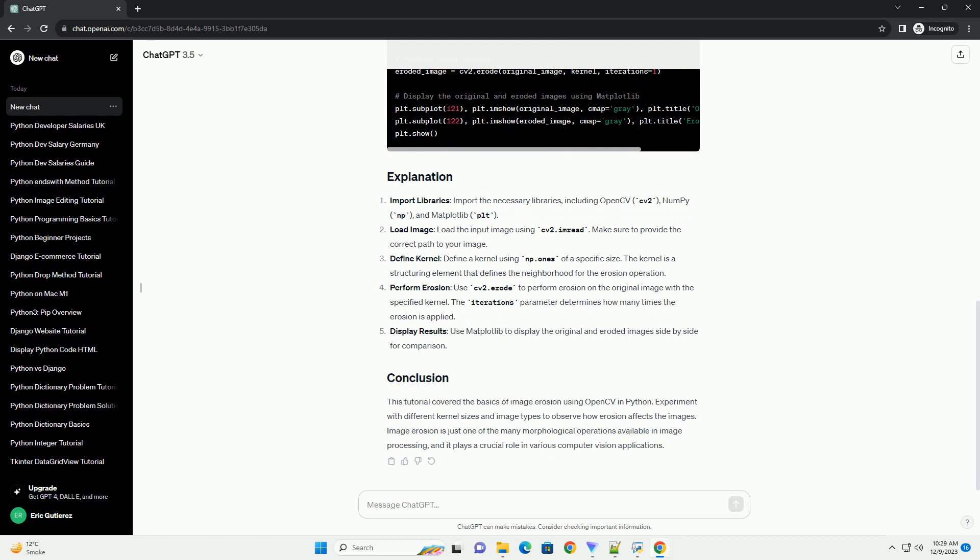Let's dive into a simple example of image erosion using Python and OpenCV. Import libraries: import the necessary libraries, including OpenCV (cv2), NumPy (np), and Matplotlib (plt).